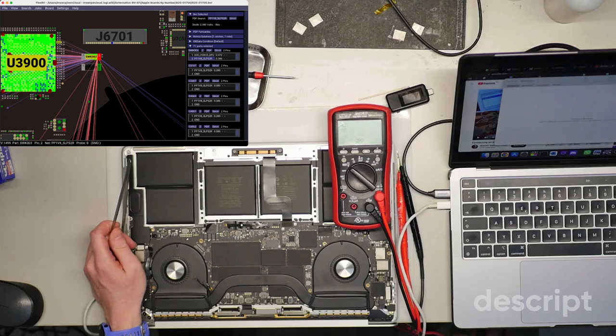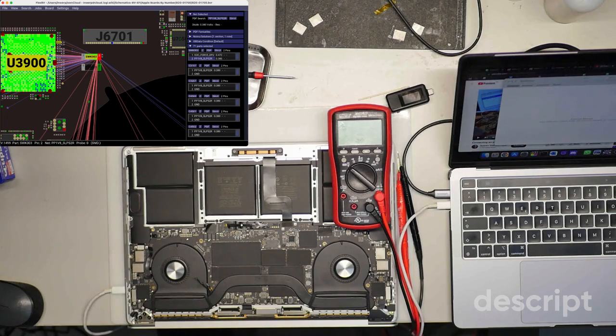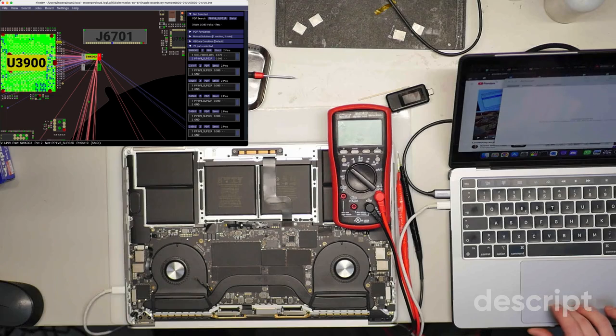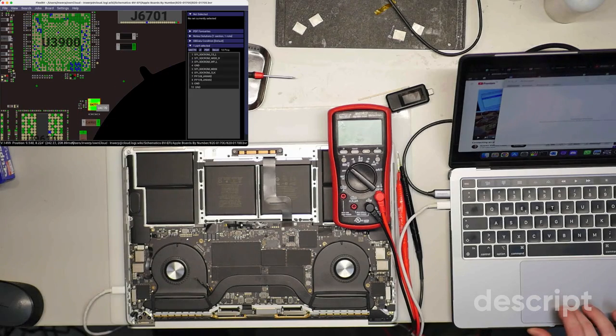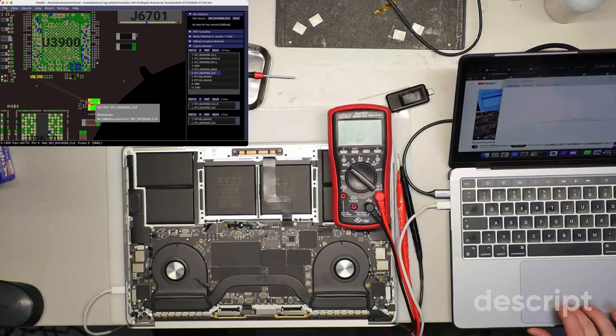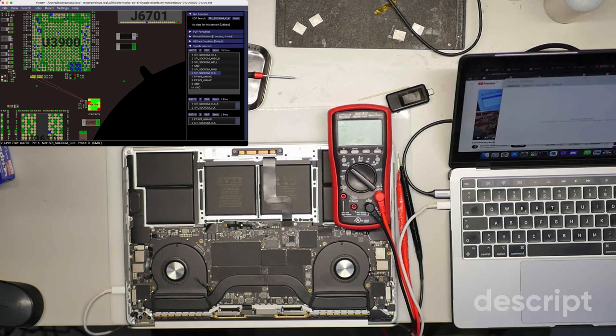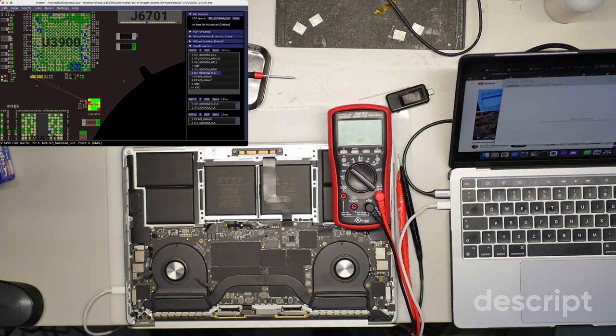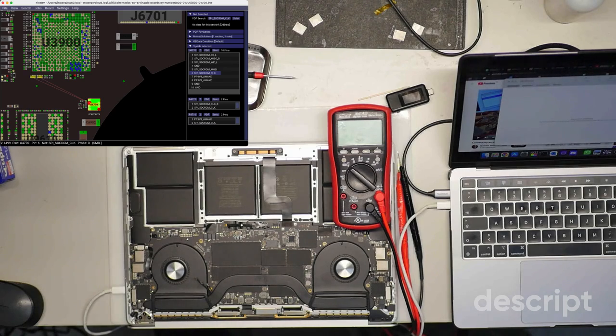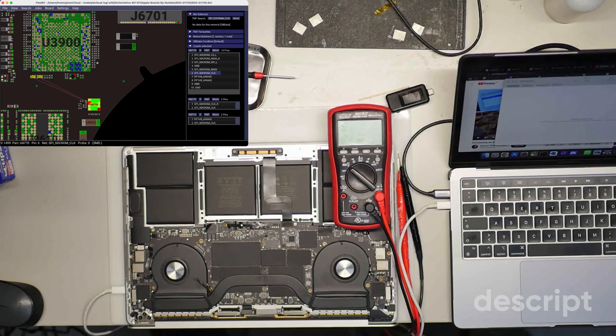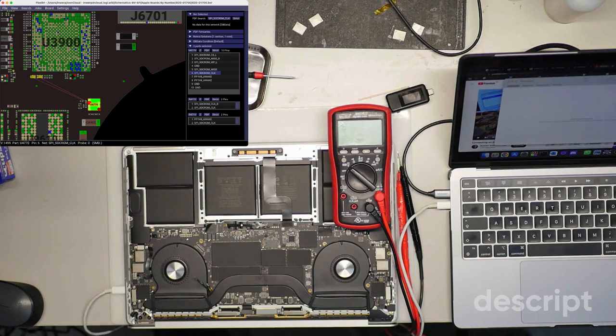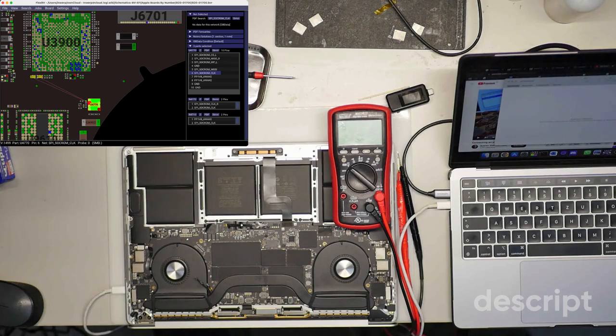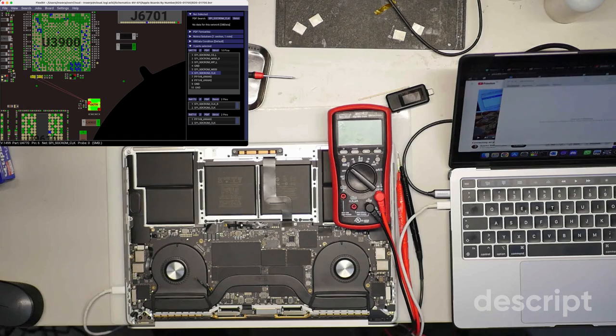I suppose the first thing it had a problem with was the SOC firmware. I mean this small chip, this is a small SPI ROM chip which stores the so-called iBoot. This is like the first boot loader for the T2. This boot loader stores some configuration data for the battery, for the charging, and also the serial number.